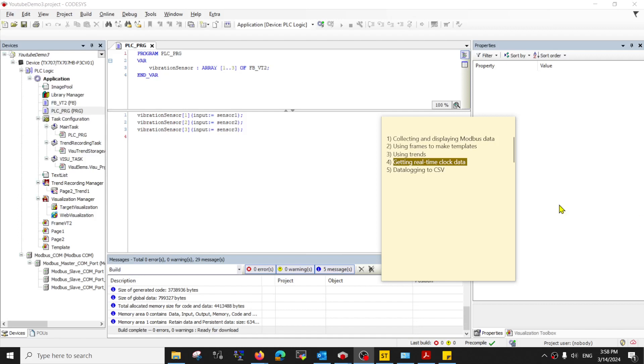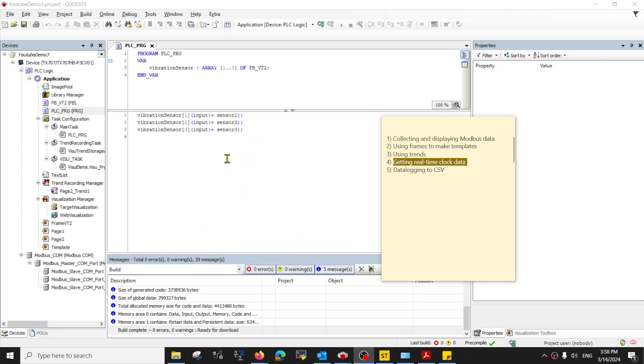Hello, welcome to part 4. We are getting very close to our final goal of data logging using the TX700, but first, before you can start data logging, you need to get accurate information of what the time is now. So for this fourth video, we'll be learning how to get the real-time clock data from the PLC itself.